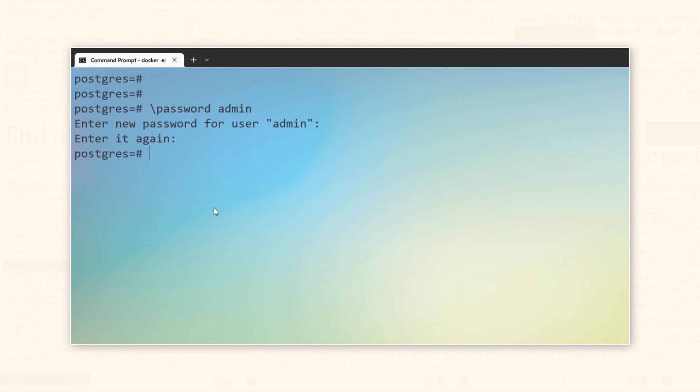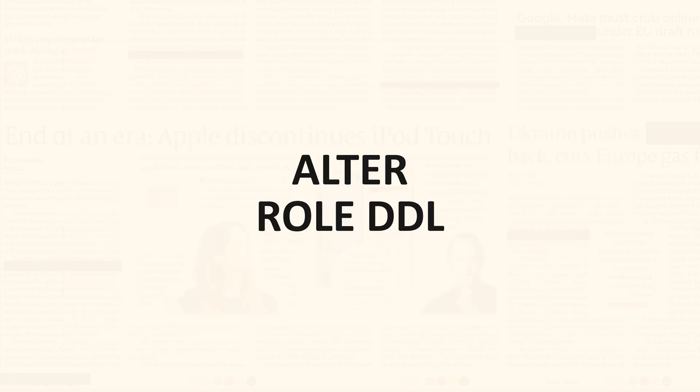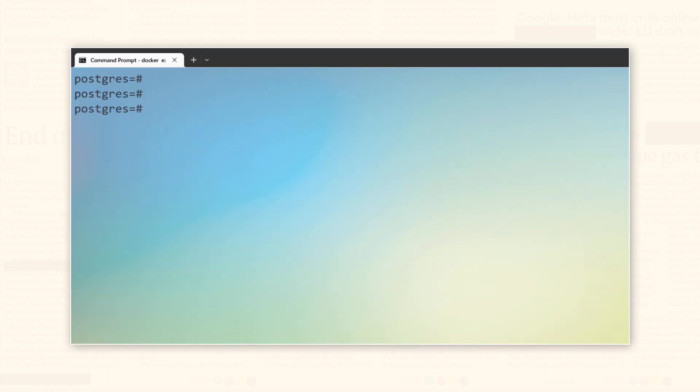That's the first way to reset the password of a user in PostgreSQL. Second way is to use alter role DDL. Alter role is a data definition language DDL command used to modify the properties of a role including its password. Now, I will walk you through the steps to make these changes.